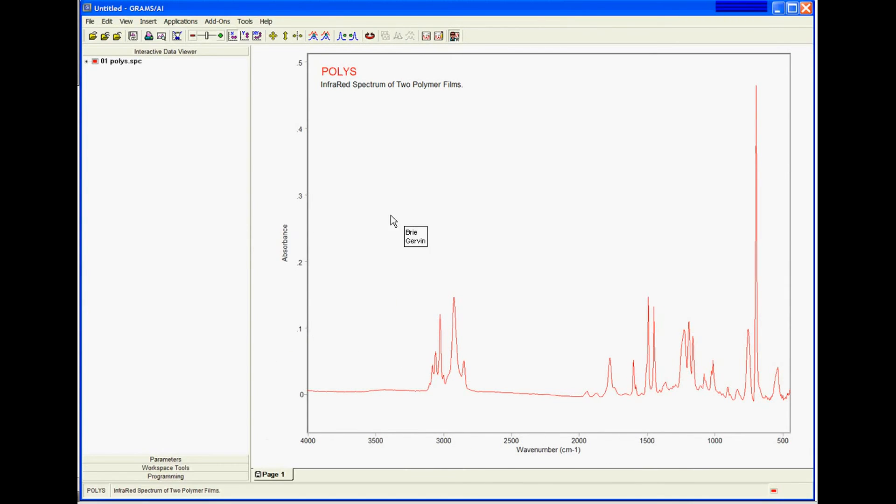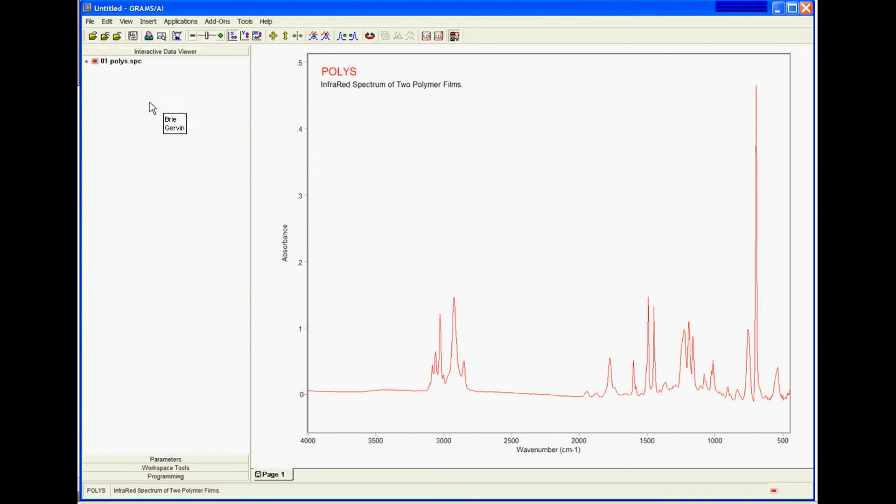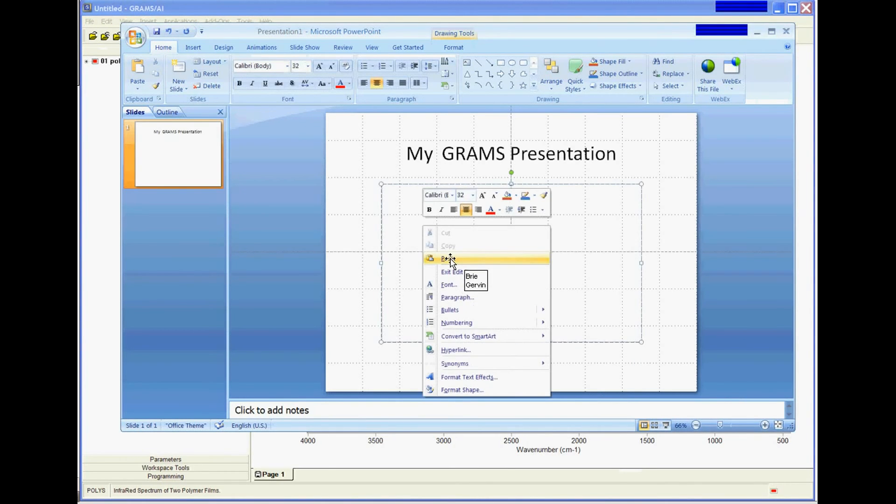I'm going to copy this now into PowerPoint. Edit, copy. Go over to PowerPoint, right-click and choose Paste.